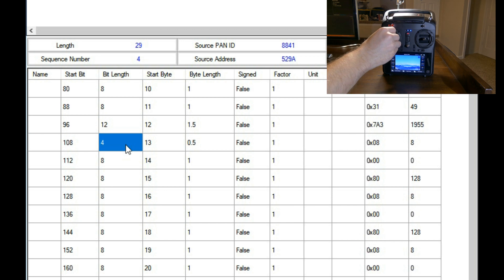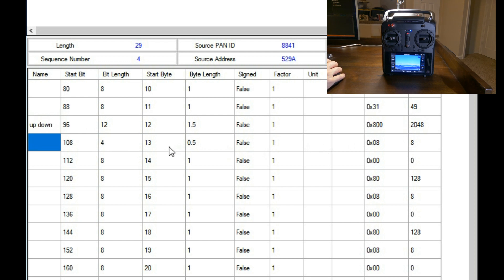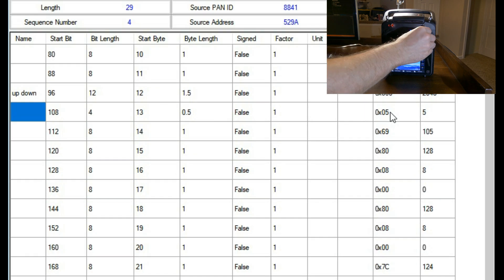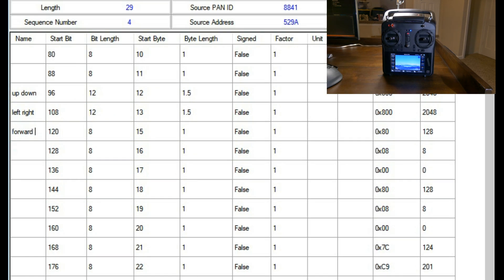As you can see, we have successfully decoded the analog input for up and down. The only thing left to do is to label it and then move on to the next. I'll repeat the same procedure for all the inputs of the controller.